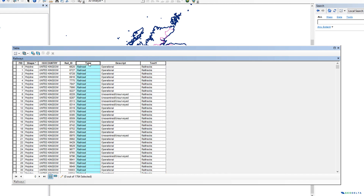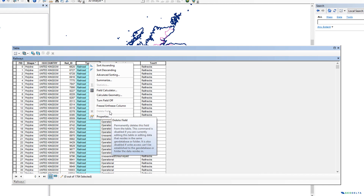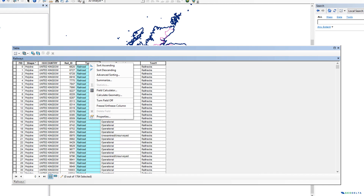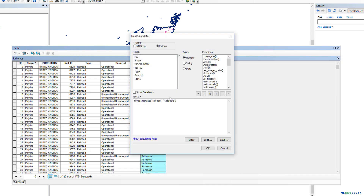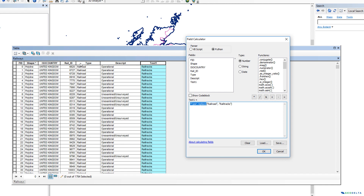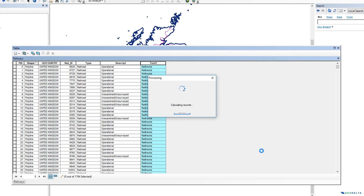Now if you wish to delete this column, you can right-click and delete it after exiting the editor mode. Next, I would like to do a similar example. Let's say I want to replace the capital 'R' with a simple lowercase 'r'. The way to do that is simply go to the field calculator again, select the 'type' column, and use dot replace to replace the capital 'R' with a lowercase 'r'. If you press OK, you can see that the text format of the whole word got changed to use simple letters.